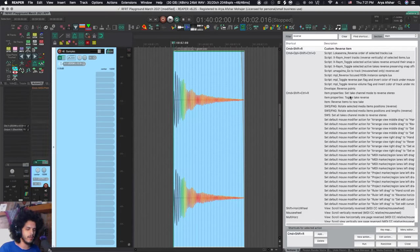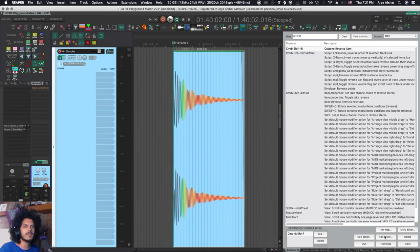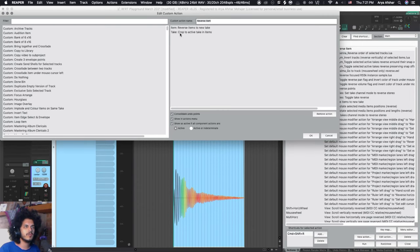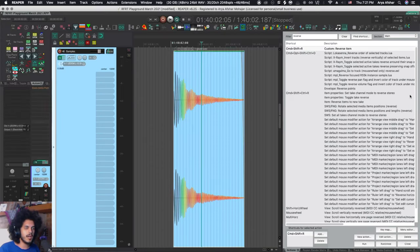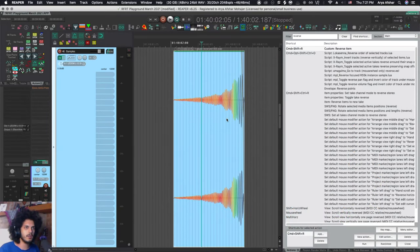So in order to save time I made a very simple custom action. It's called custom reverse item and I have set that to command shift and R for reverse. And if you look at the action it's very simple: item reverse items to new take, take crop to active taken items.